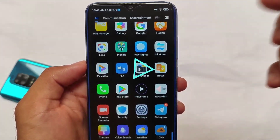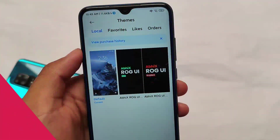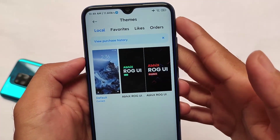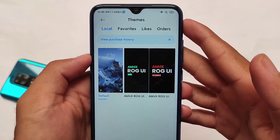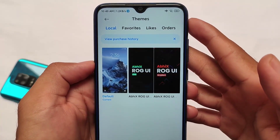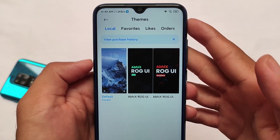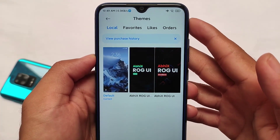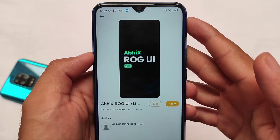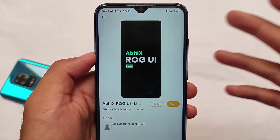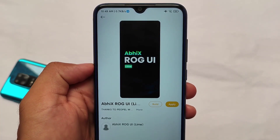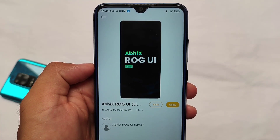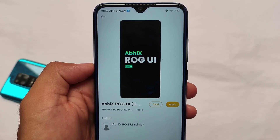In the theming section, two new themes have been introduced. The best part is these themes you don't get anywhere — these are special ROG themes. The new themes are called RAW UI Lime and RAW UI Gradient. Whichever theme you want to use, you can simply apply it.